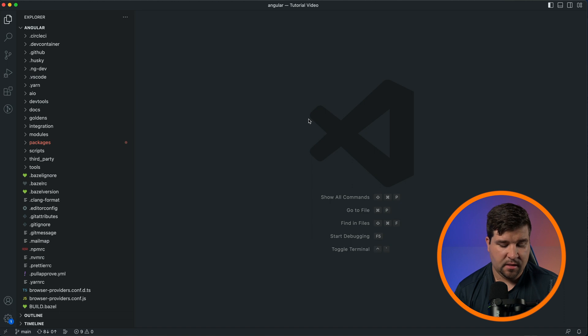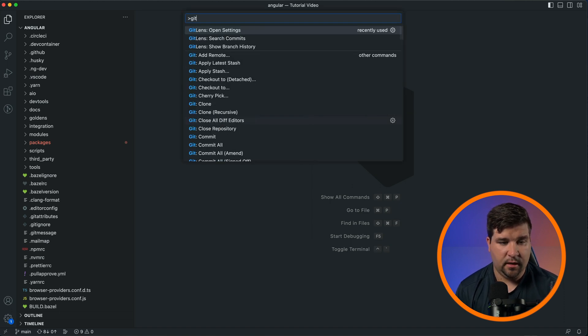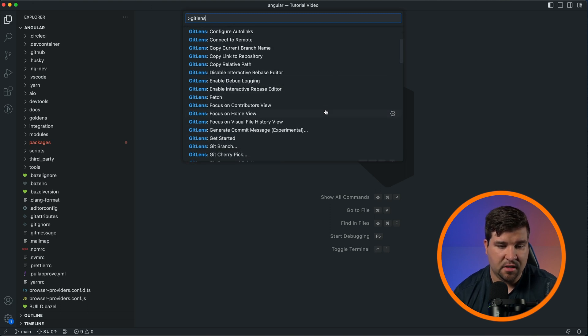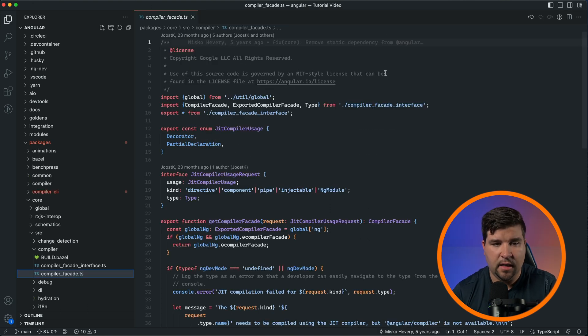of different command palette options. If I hit Command+Shift+P and open the command palette and then search for Git Lens, I can see that there are a lot of different options to choose from. Git Lens also adds